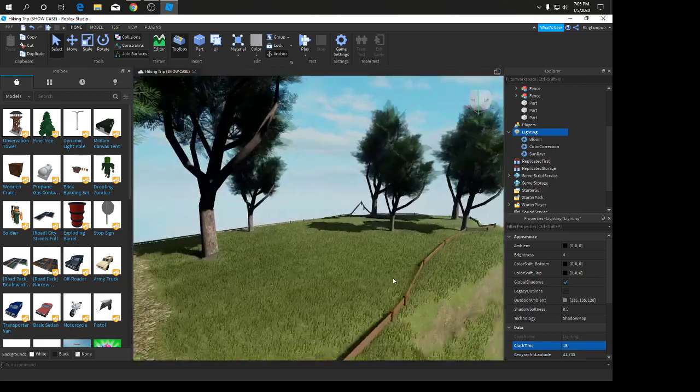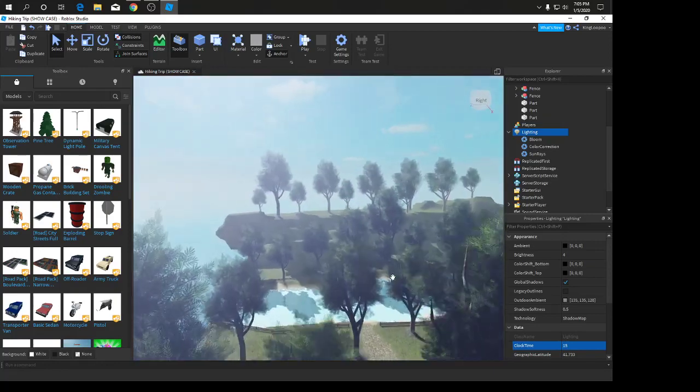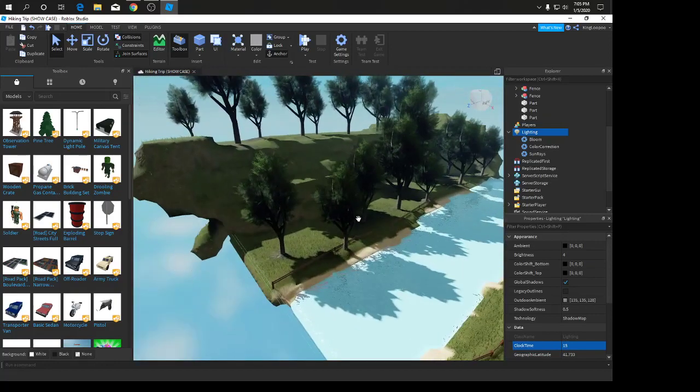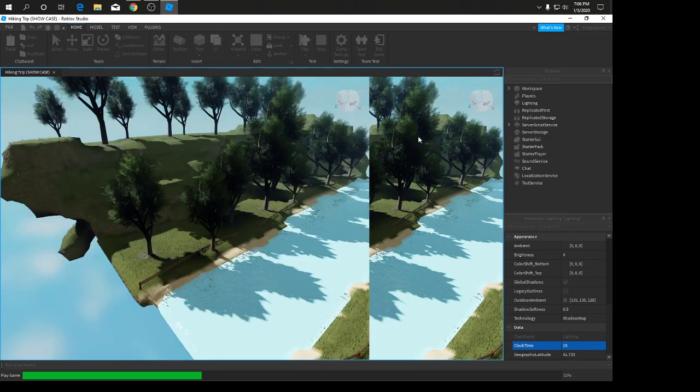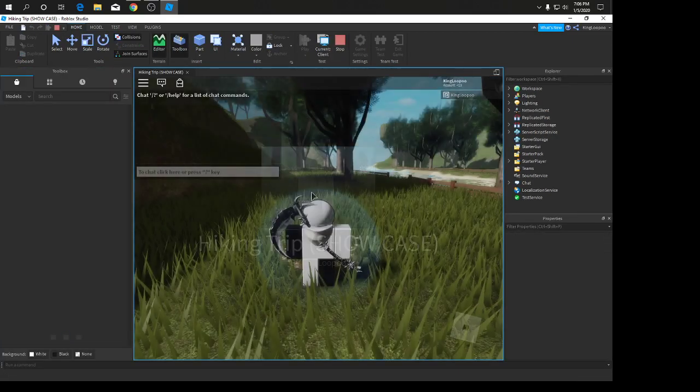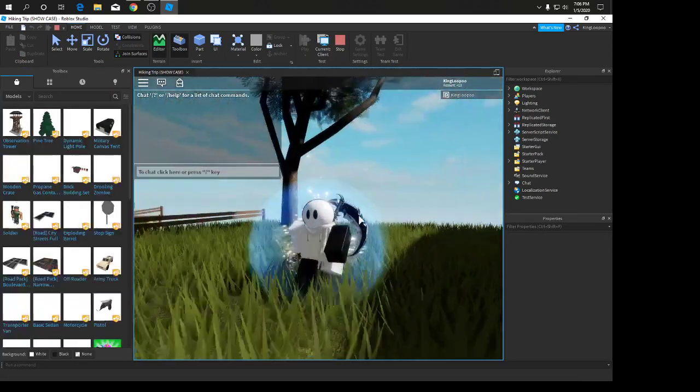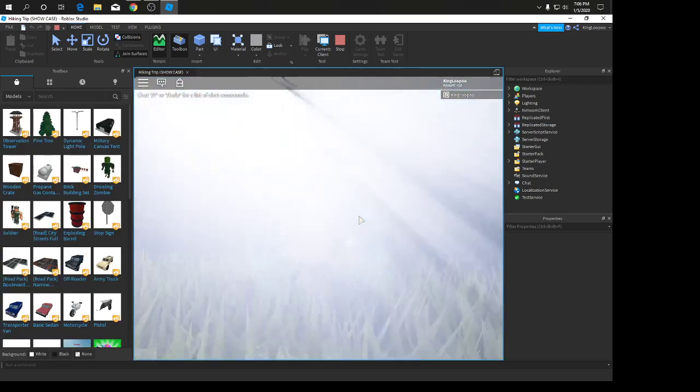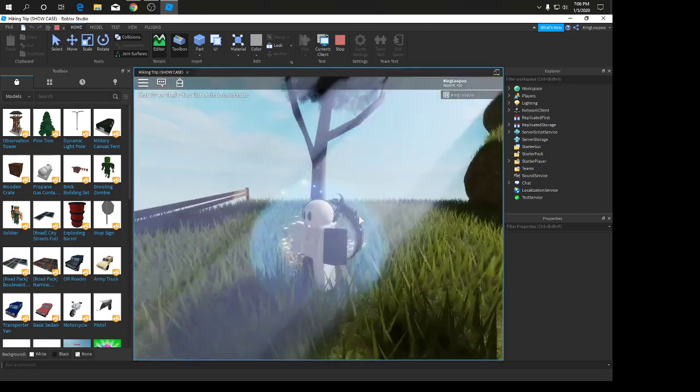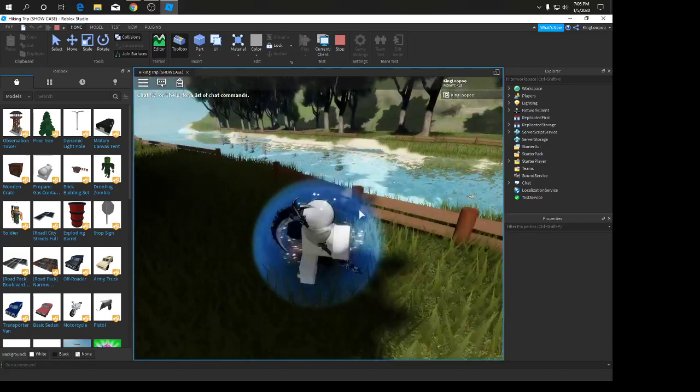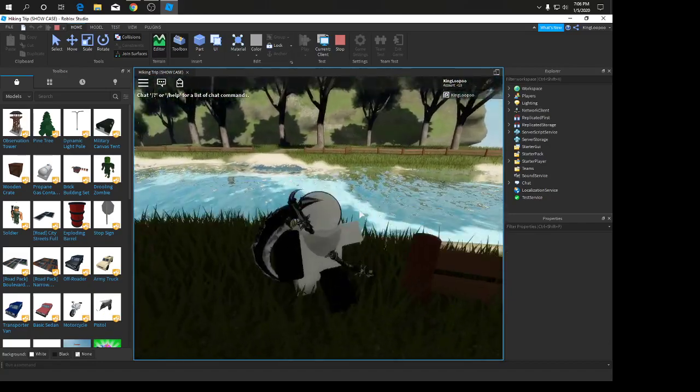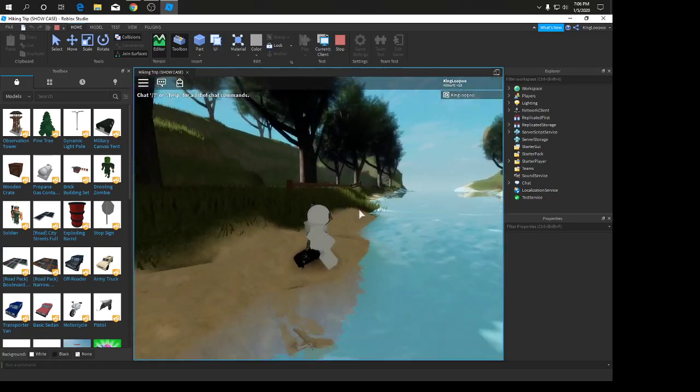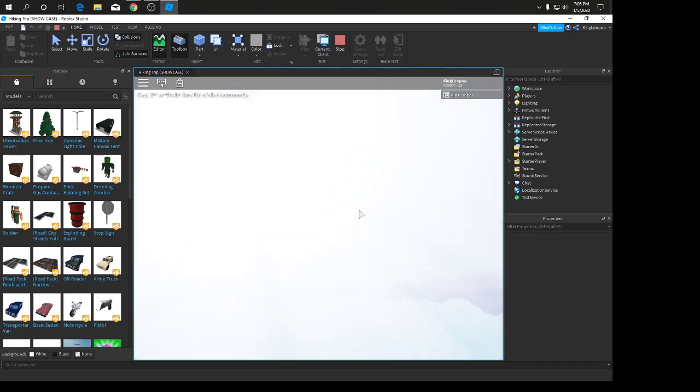We are finished with the realistic game. Let's see how it is when you load up the game. Here we are, it looks pretty good. Blinding light, so I might change that.